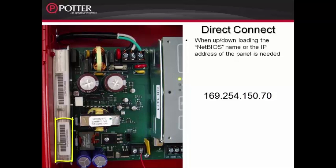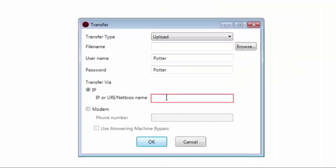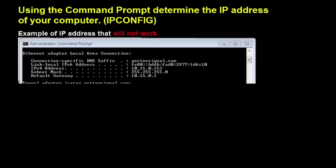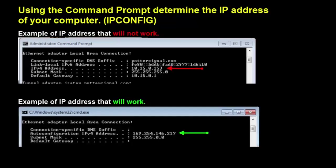The NetBIOS can be found on a sticker inside the Fire Alarm Control Panel on this heatsink as you can see here. The first time you try and communicate with the Fire Alarm Control Panel, it is recommended that you use the IP address. You also want to make sure that the IP address of the computer is similar to the IP address of the Fire Alarm Control Panel. For example, if the IP address of your computer is 10.15.0.153, it is not going to communicate with the Fire Alarm Control Panel that is a 169.254.150.70. For information on finding out the IP address of your computer, as well as changing the IP address of your computer, please refer to the IP Troubleshooting Tools video.